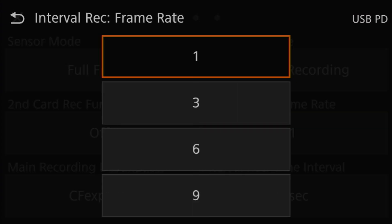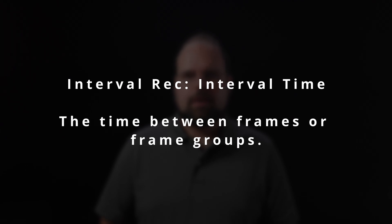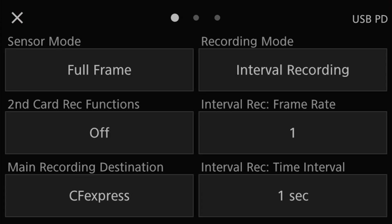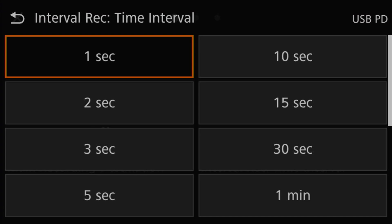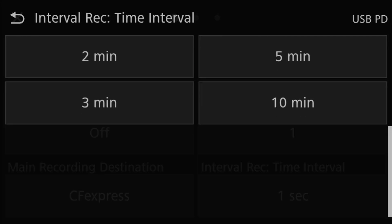So what do interval and frame rates do? Interval time is pretty obvious — it sets the time between frames. Each frame can actually be a burst of one, three, six, or nine actual individual frames shot at the camera's configured recording frame rate. You can set the interval time to a series of predefined settings: 1, 2, 3, 5, 10, 15, and 30 seconds, and 1, 2, 3, 5, and 10 minutes.